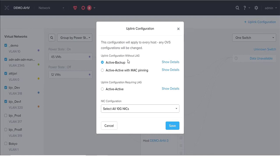In active-active with MAC pinning, all adapters in the bond are active and source MAC addresses are periodically rebalanced among adapters based on network load. For active-active with LAG, this requires a LAG configuration where all adapters in the bond are active and traffic is balanced among adapters based on TCP and UDP ports. Link aggregation and LACP must be configured on the connected switch.